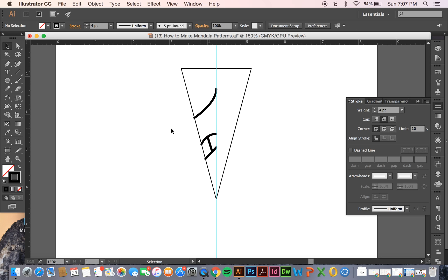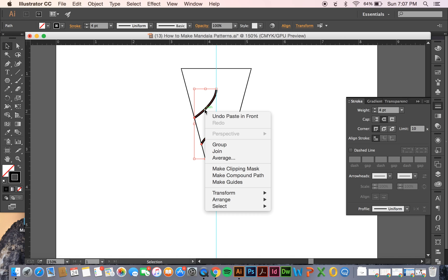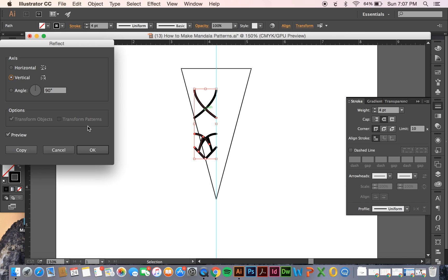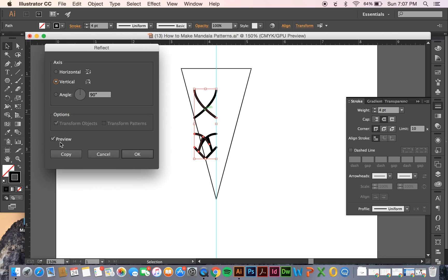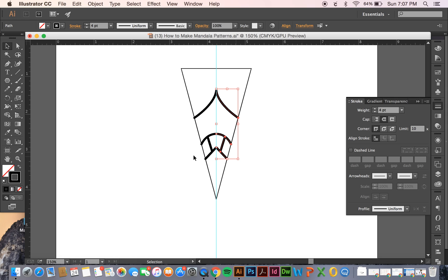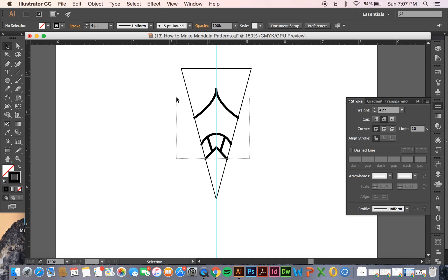Once you have what you'd like, you just select everything and then copy and paste in front again, command C command F. And then you're going to go to transform by right clicking, going to transform and then hit reflect. And in your reflect panel we want to make sure vertical is selected and you can preview it to see how it's going to look. Hit OK and then use your guide as reference so that you can put that perfectly symmetrical. So now we have a pattern and this is obviously an extremely simple one that I just threw together in one second.